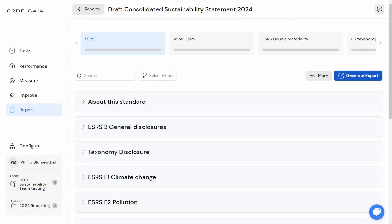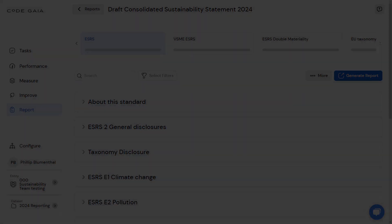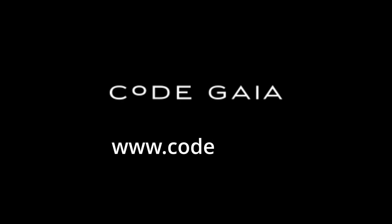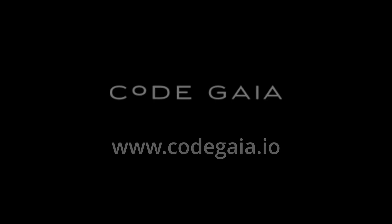As with the last video where we looked at human-prompted disclosure drafting by the AI, thank you for your time in checking out this short video. If there's anything CodeGaia can do to help you with your sustainability disclosure drafting and your report writing, feel free to get in touch at www.codeGaia.io.